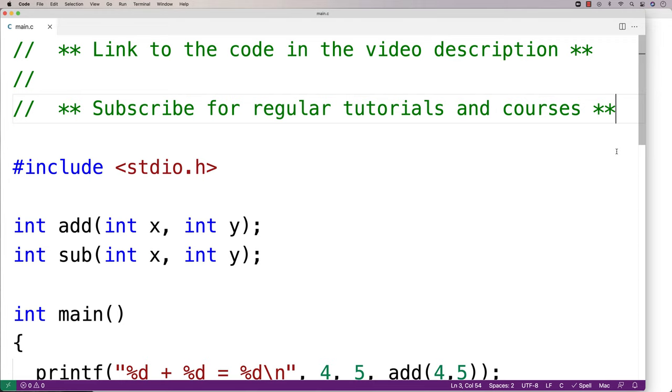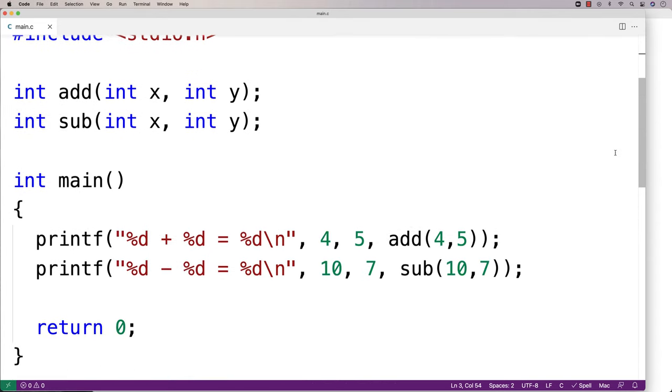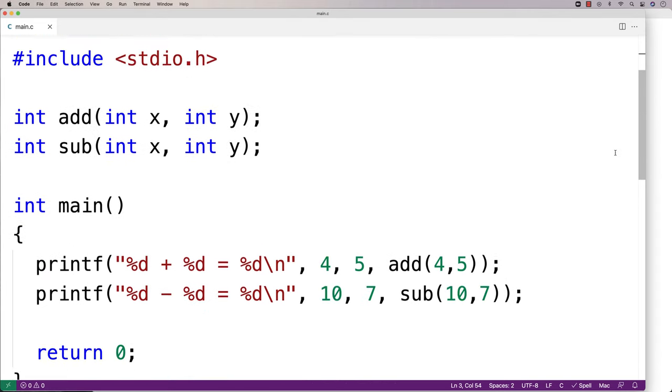In this video, I'm going to go over the basics of creating a library in C. So if you're new to C programming, you're probably writing your entire program in one file, like this program here.